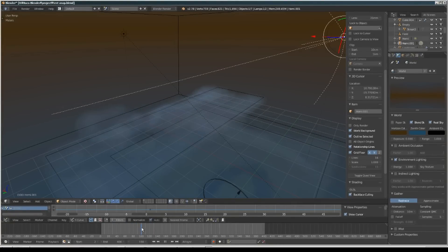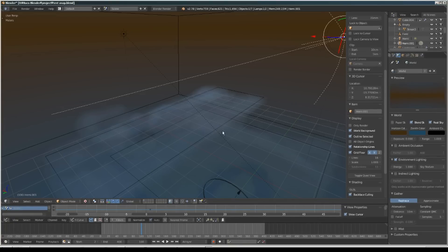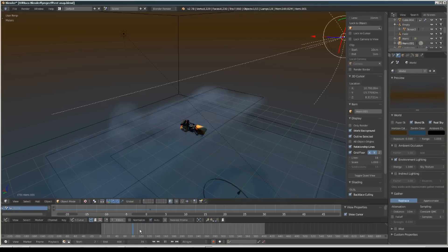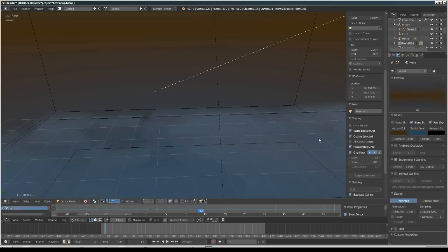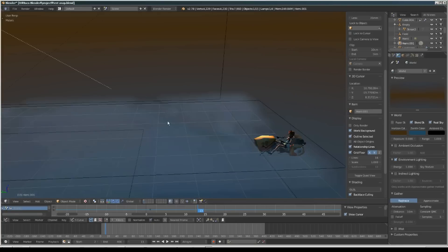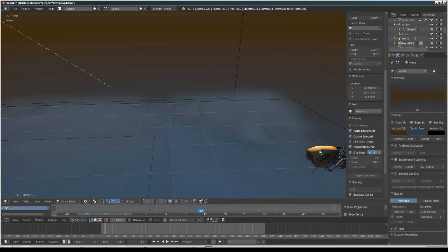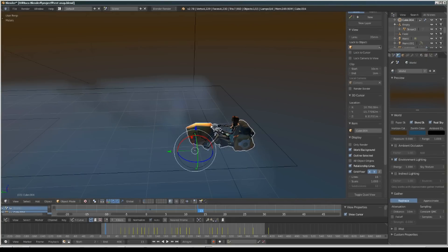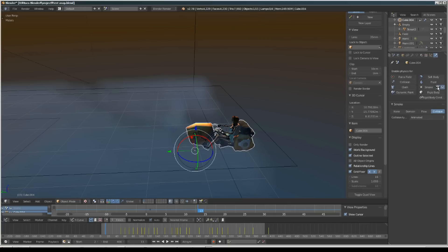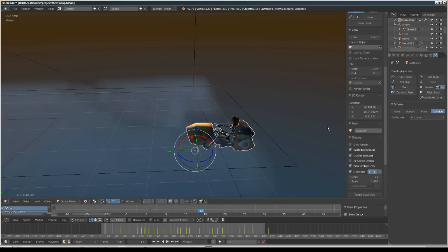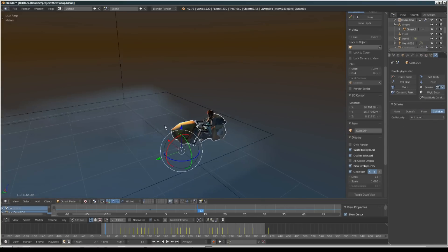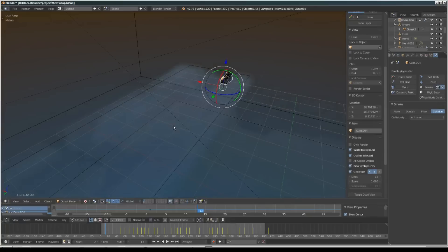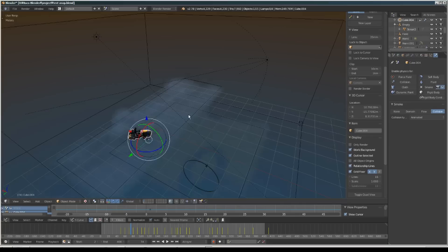For the smoke simulation I'm setting up the hover bike object, or the floating motorcycle. I set this object to collision and made it animated, so when we play back the simulation it affects the smoke.